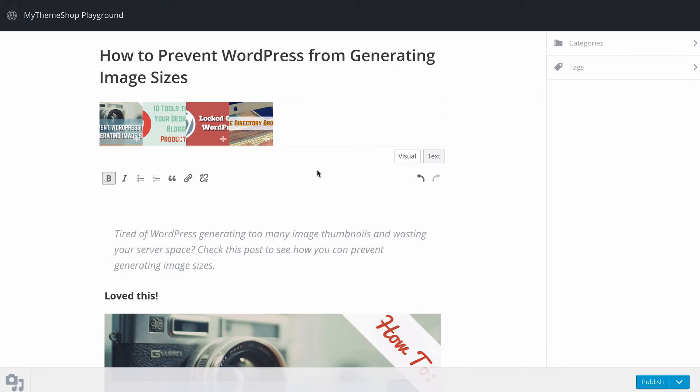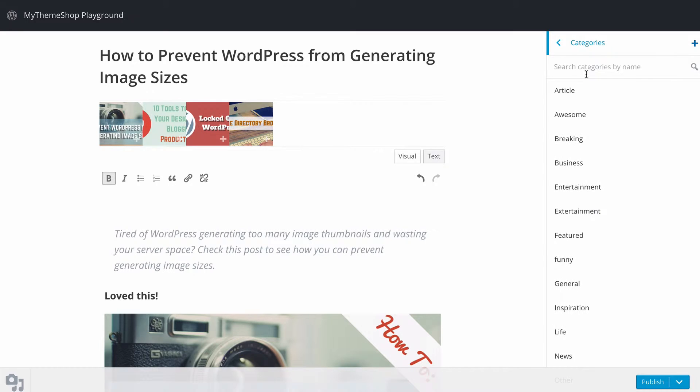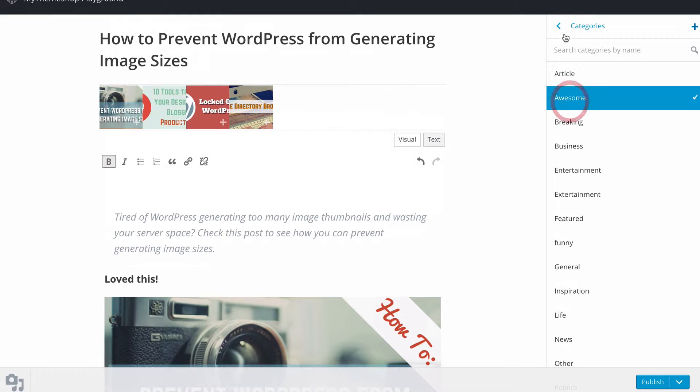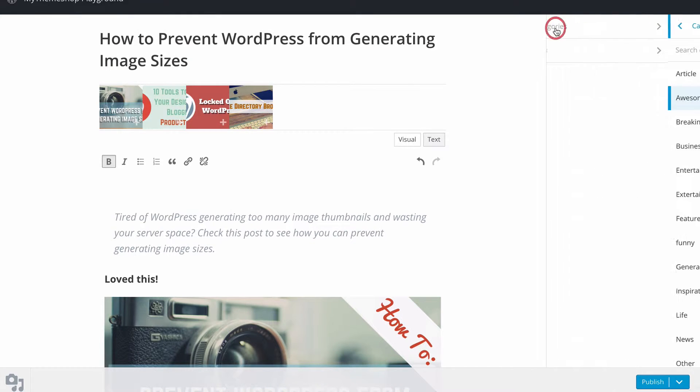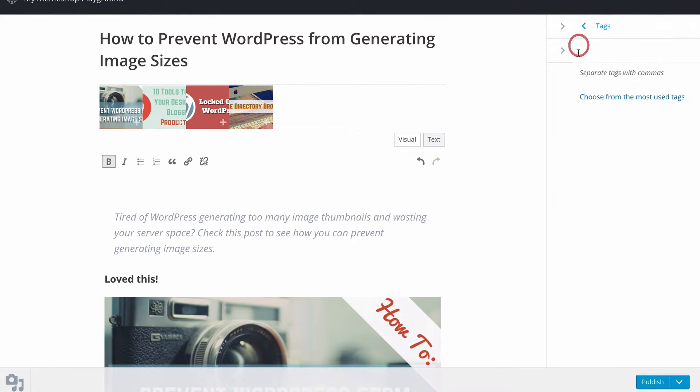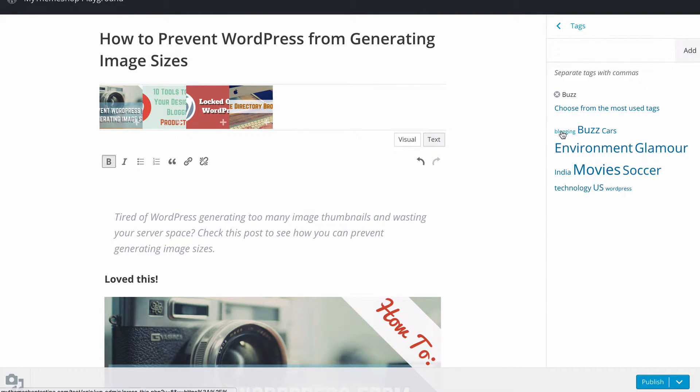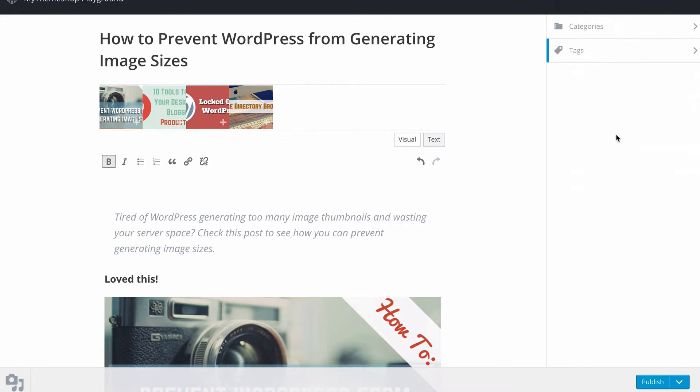I'm just going to close that and on the right hand side we're going to see once we're done with our content that we can add categories just by clicking on categories here and choosing from all of the categories that we have on our site. So I might just put this under awesome and then we've also got tags and we can choose from the most common tags or enter new tags just as you would normally. Just going to add two tags there and then revert back.